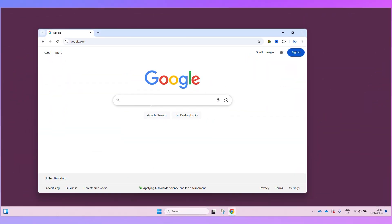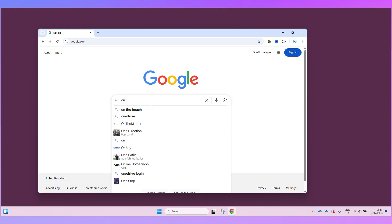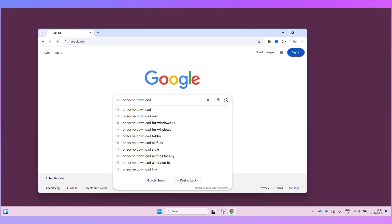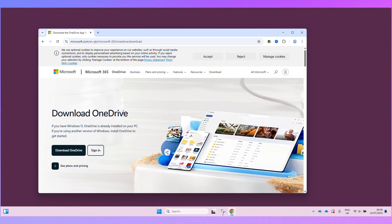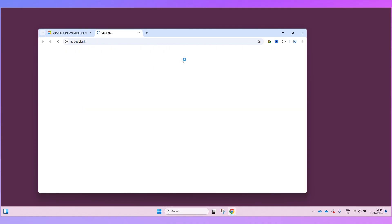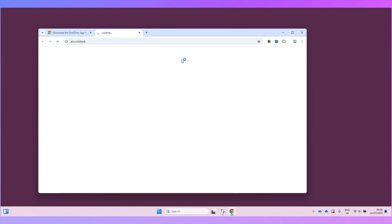In your browser if you just go to Google and search OneDrive download, that will bring you to a page where you can download the OneDrive app for PC, Mac or Android. And on this page you can press download OneDrive and that will download the OneDrive installation file.